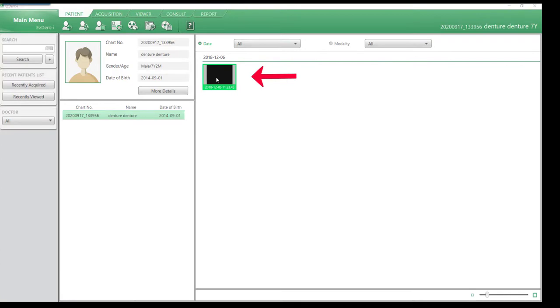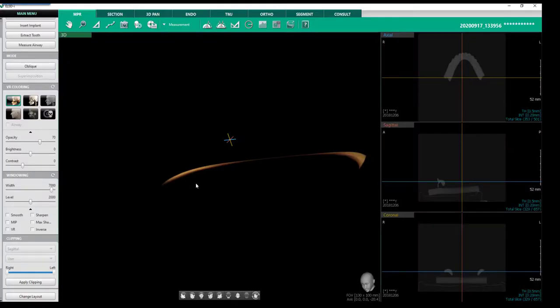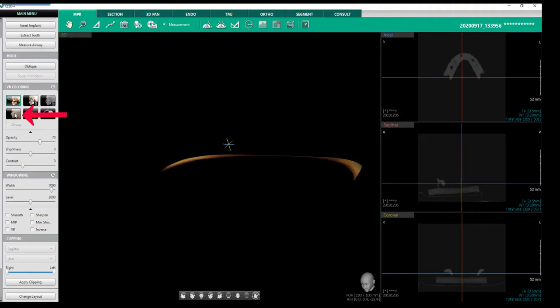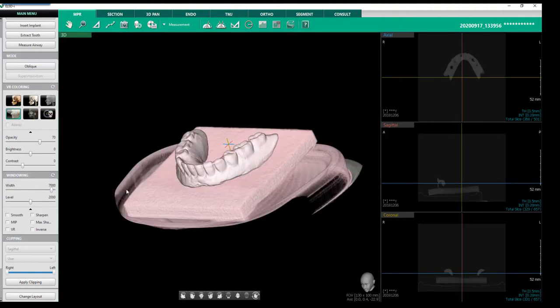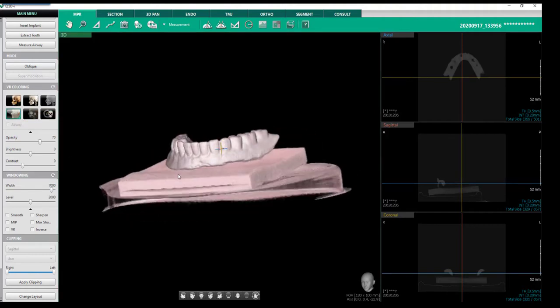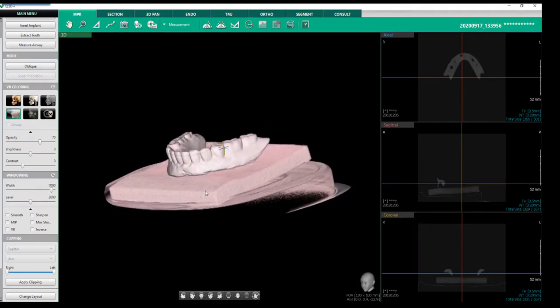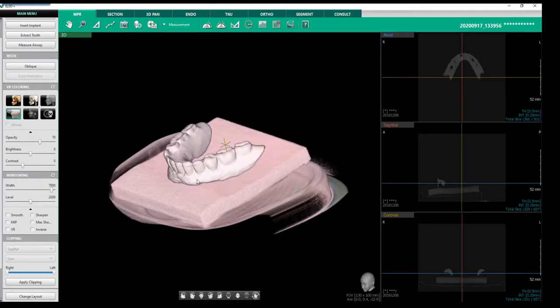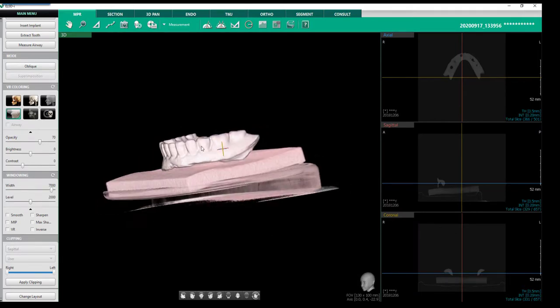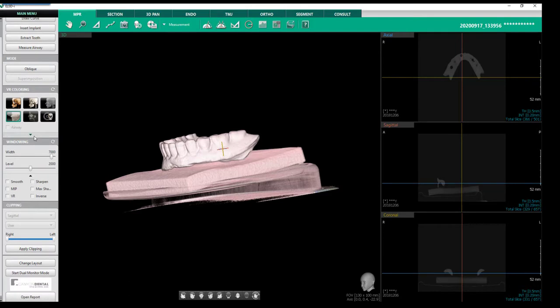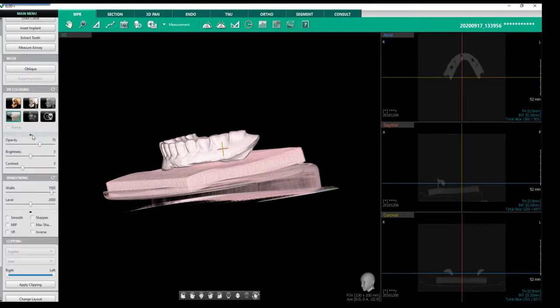Double-click on the CBCT icon to open the Easy3D Eye software. On the left toolbar, VR Coloring, select Soft Tissue. This will change the density to better visualize the scanned object. Utilize the opacity slide bar to adjust the image opacity.